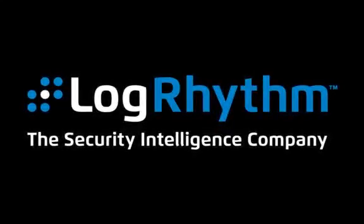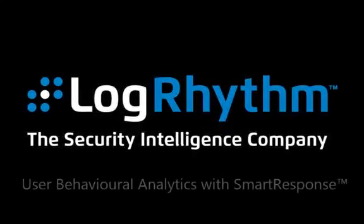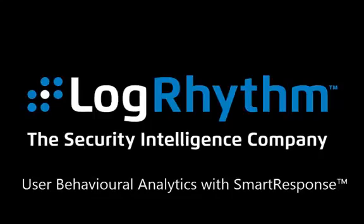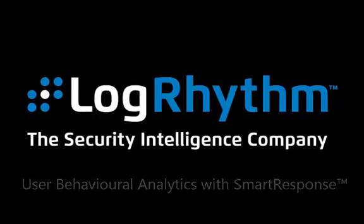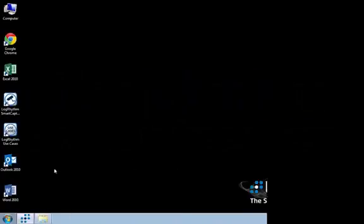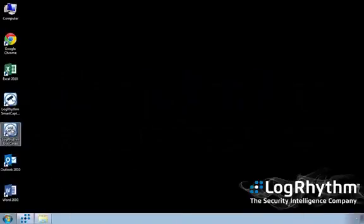Hello, my name is Chris Martin and I'm a senior technical consultant at LogRhythm. In this demonstration we're going to go over user behavioral analytics with smart response using the LogRhythm Security Intelligence platform.